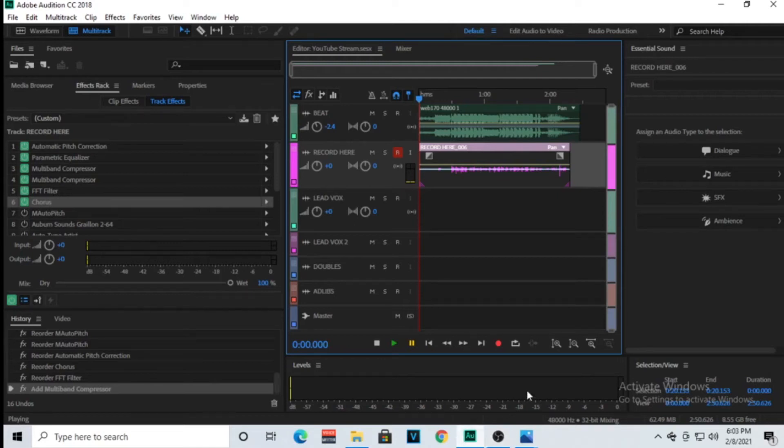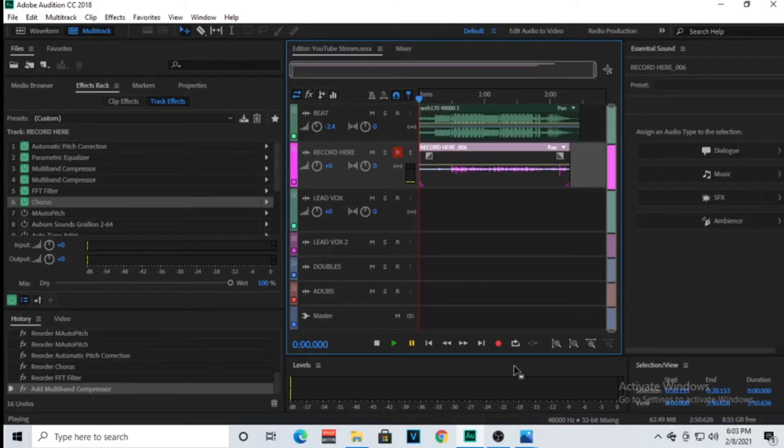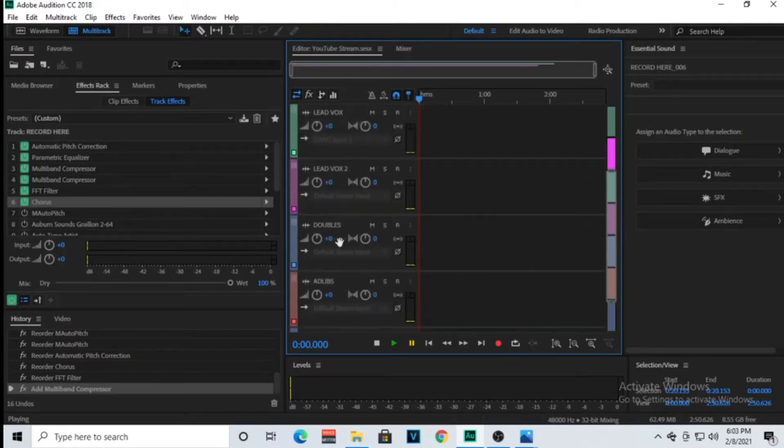What is up you all, welcome back to the channel. In this video I'll be showing you stock plugins in Adobe Audition for using auto-tune. Alright, so we got two tracks. I didn't record anything else and I'll go through everything that I got.